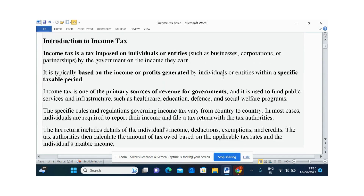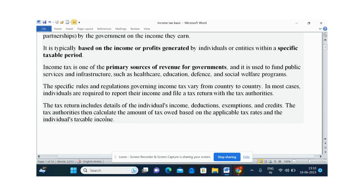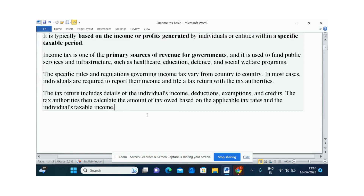The rules and regulations for governing income tax vary from country to country. Every country has their own separate rules for governing income tax. Tax returns include details of individual income, deductions, and exemptions, and the tax authorities calculate the amount.